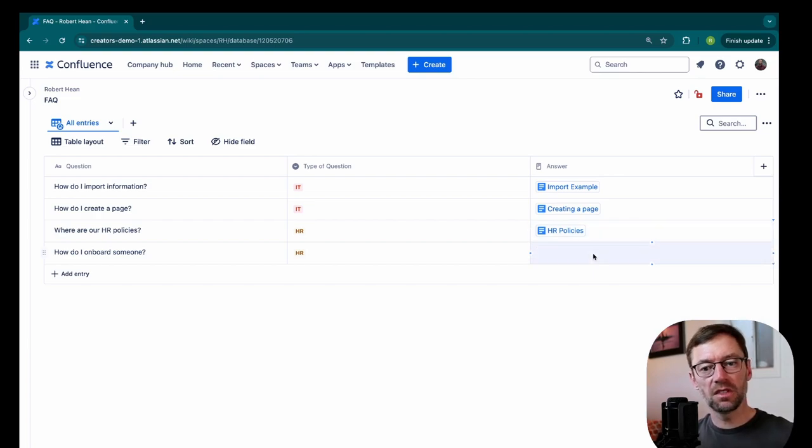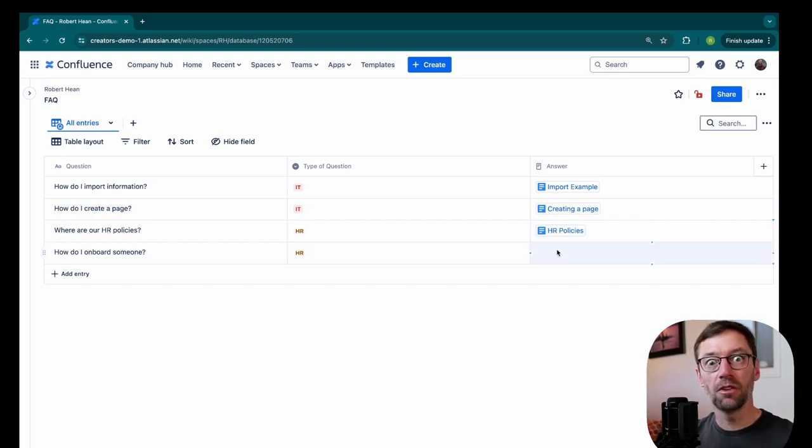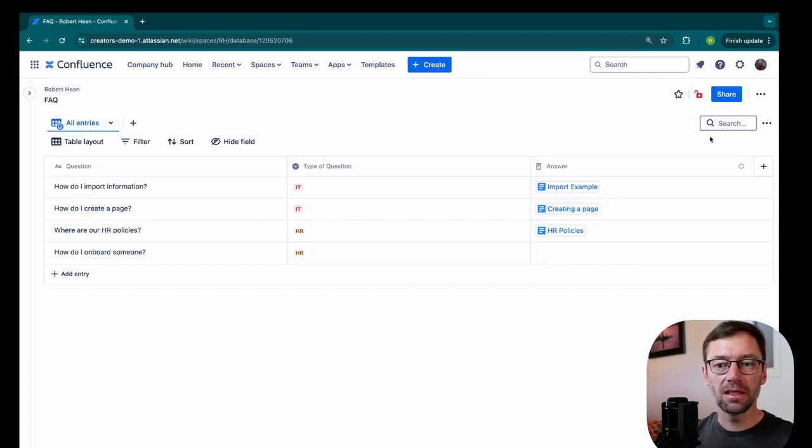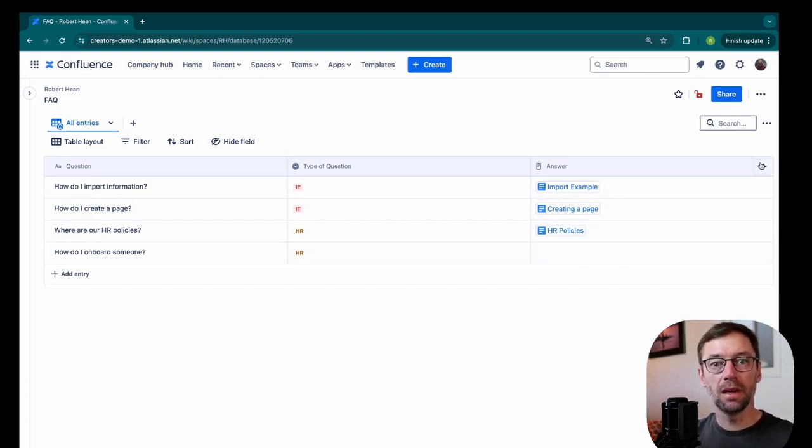But for the rest of this example, I'll leave this one blank to show you some other features that we can use to make this FAQ database even more powerful.